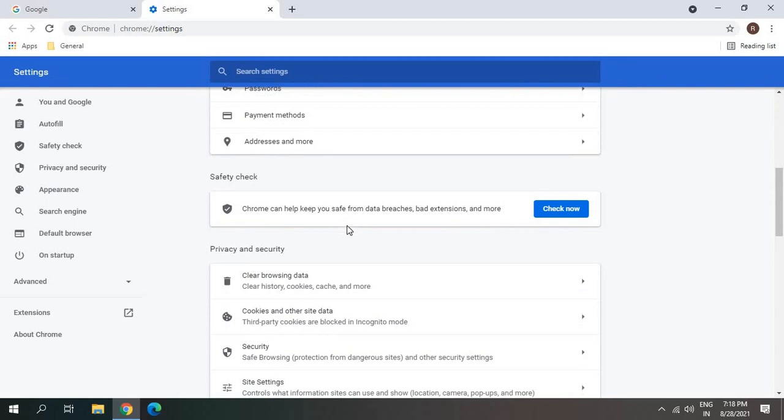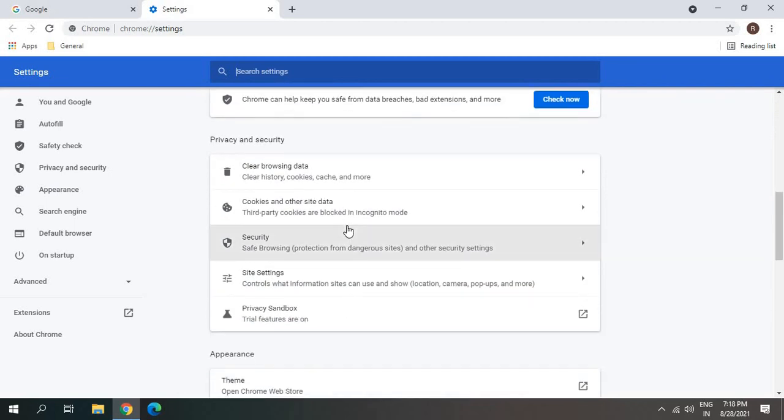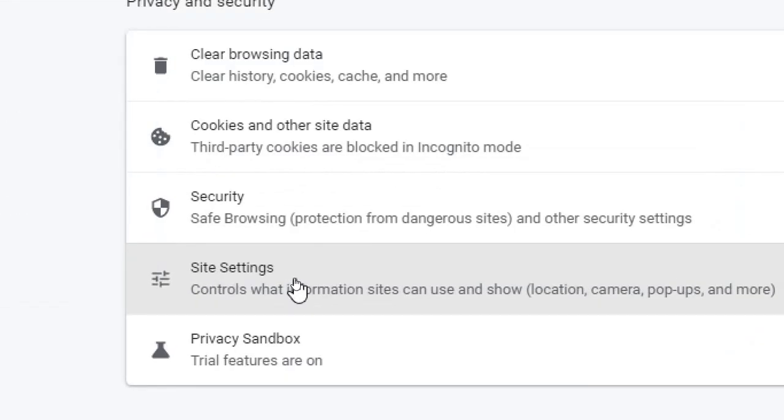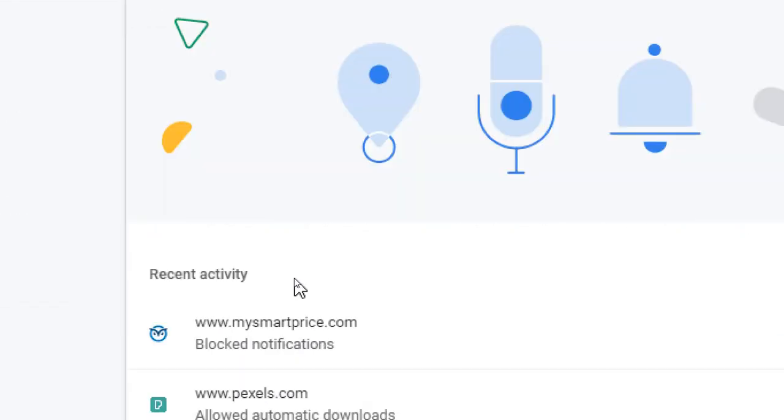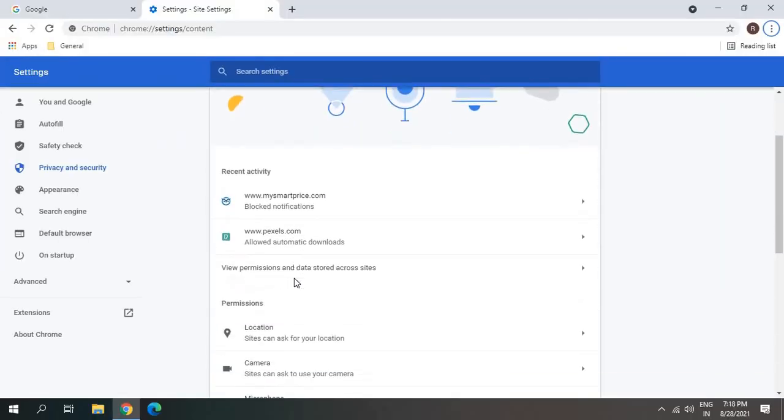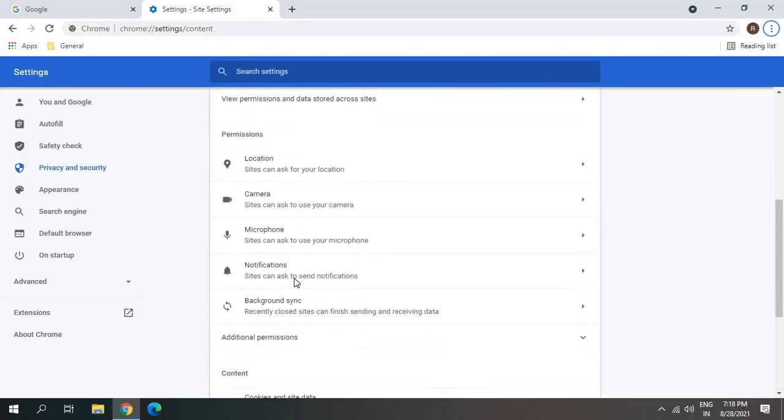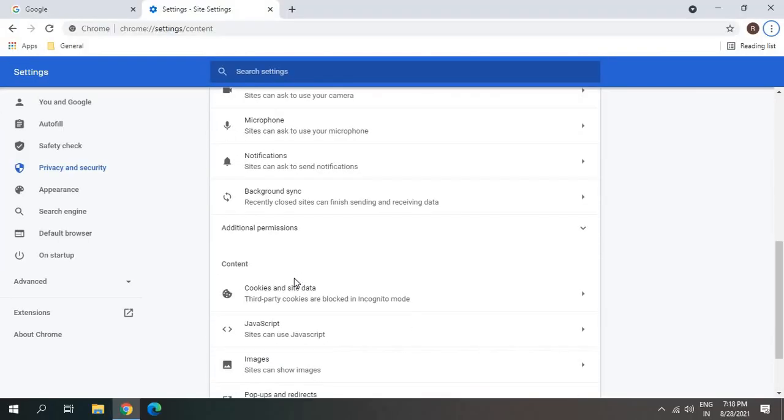Once we are in settings, scroll it down and we are looking for site settings. Once we click on it, we need to scroll more and we are looking for sound.